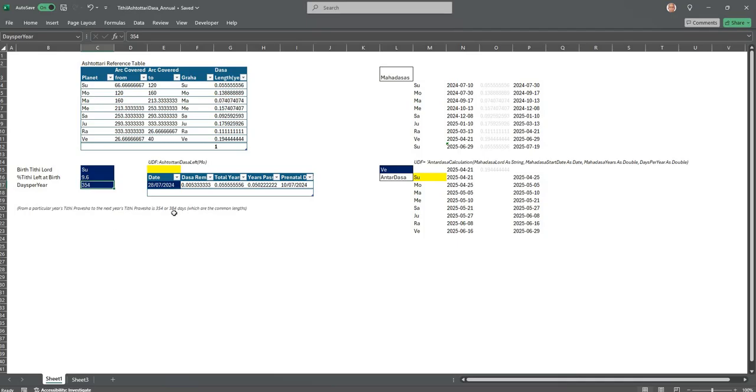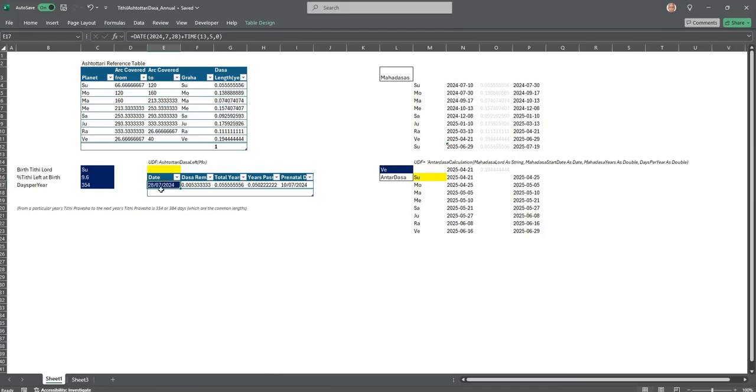Depending upon that you can try both. 354 is normal and you have to give for which year you are interested in. This is the exact Tithi Pravesha date here.